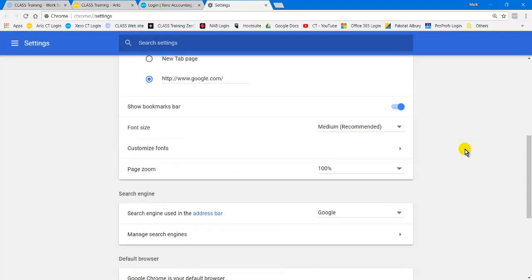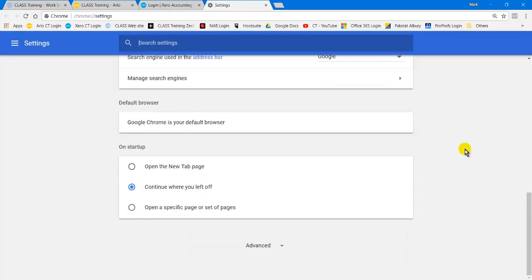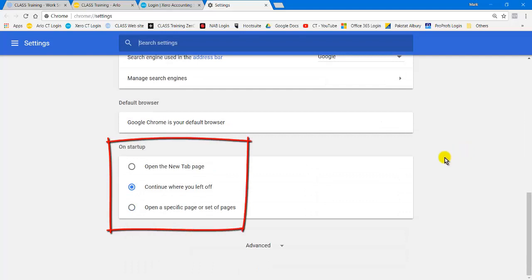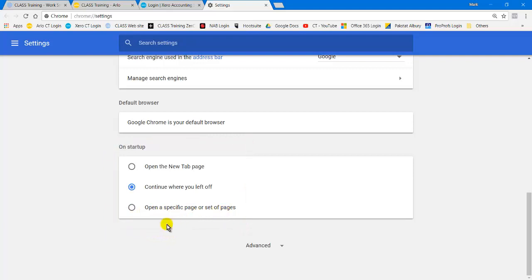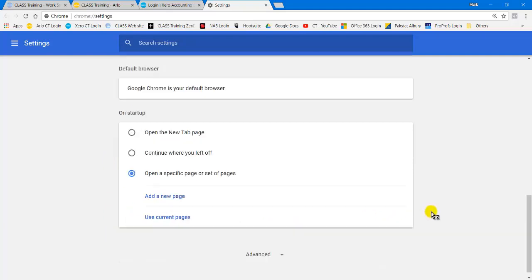Now we scroll all the way down and we'll find the startup pages. There they are. There it is there, the On Startup section, and I want to open up a specific page or set of pages. I click the option here and it comes down and says add a new page.